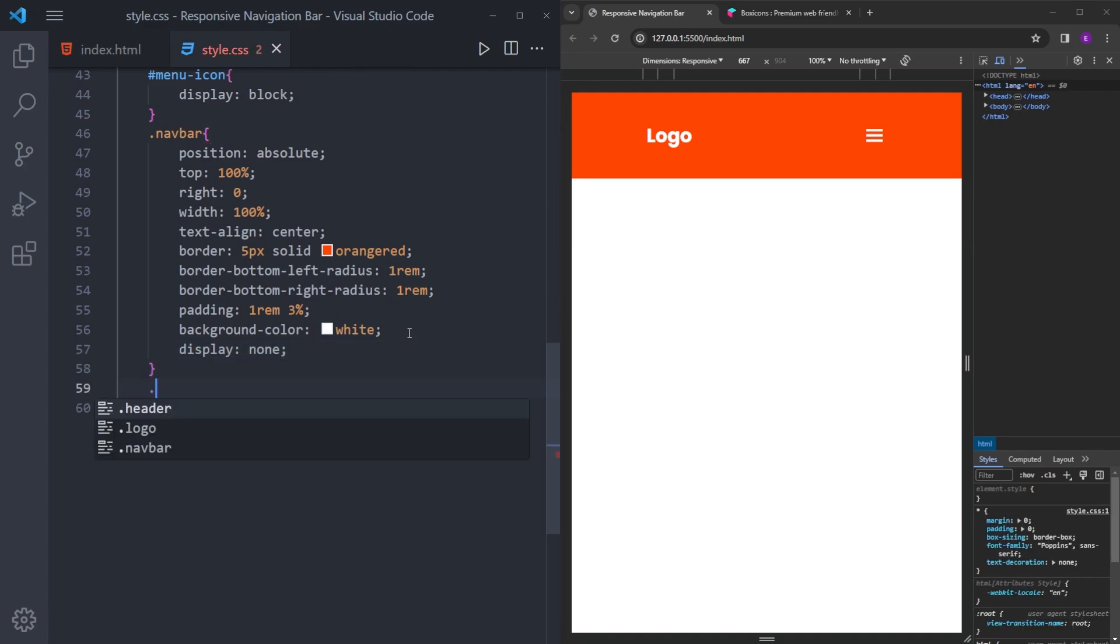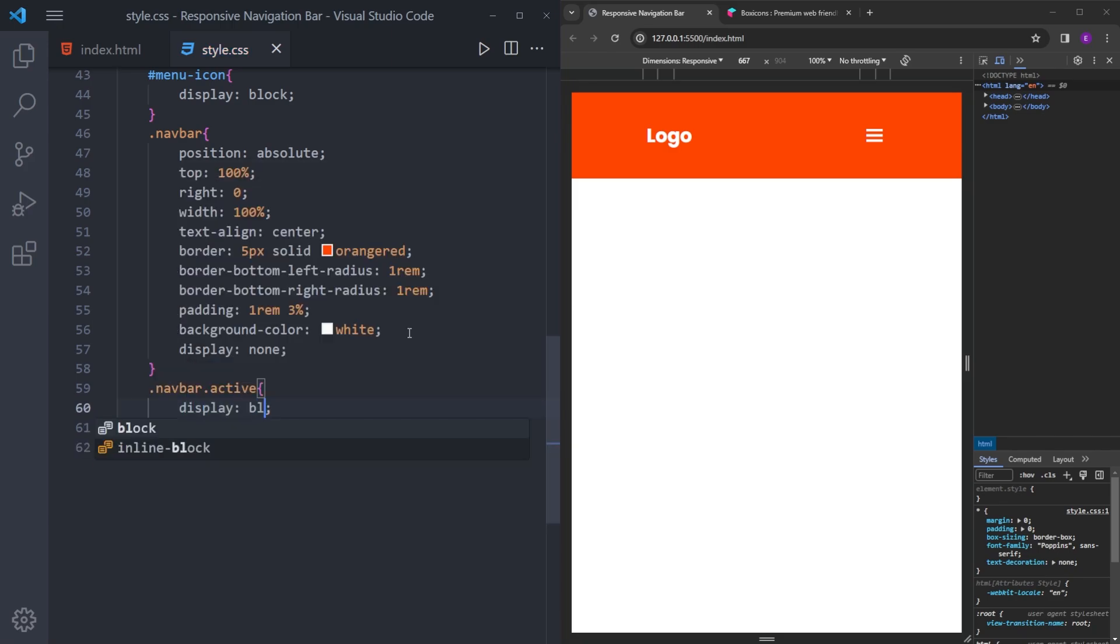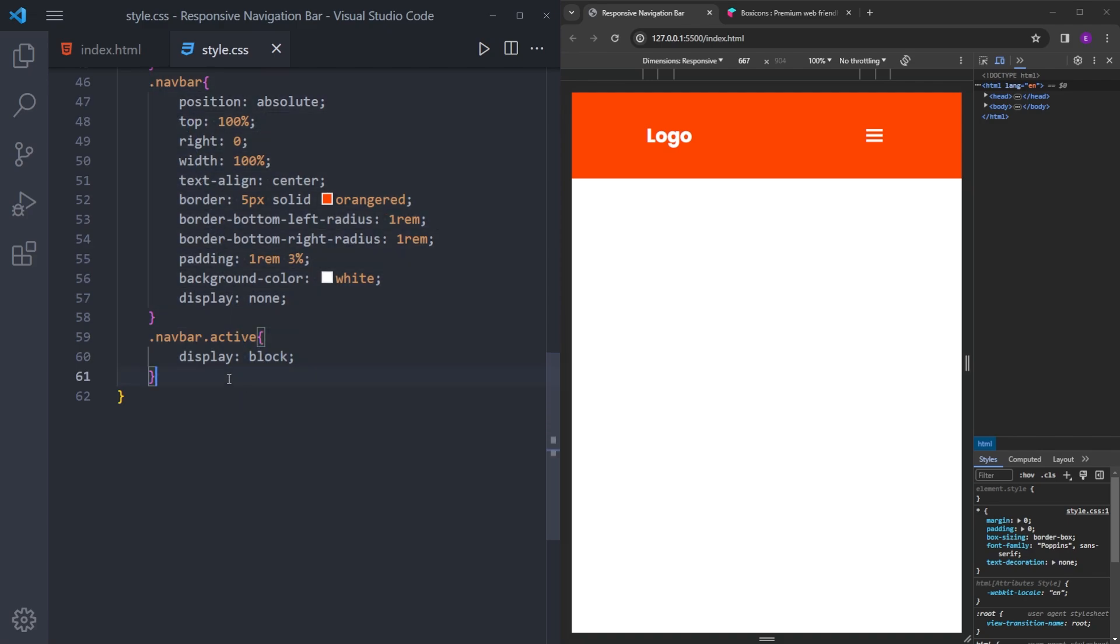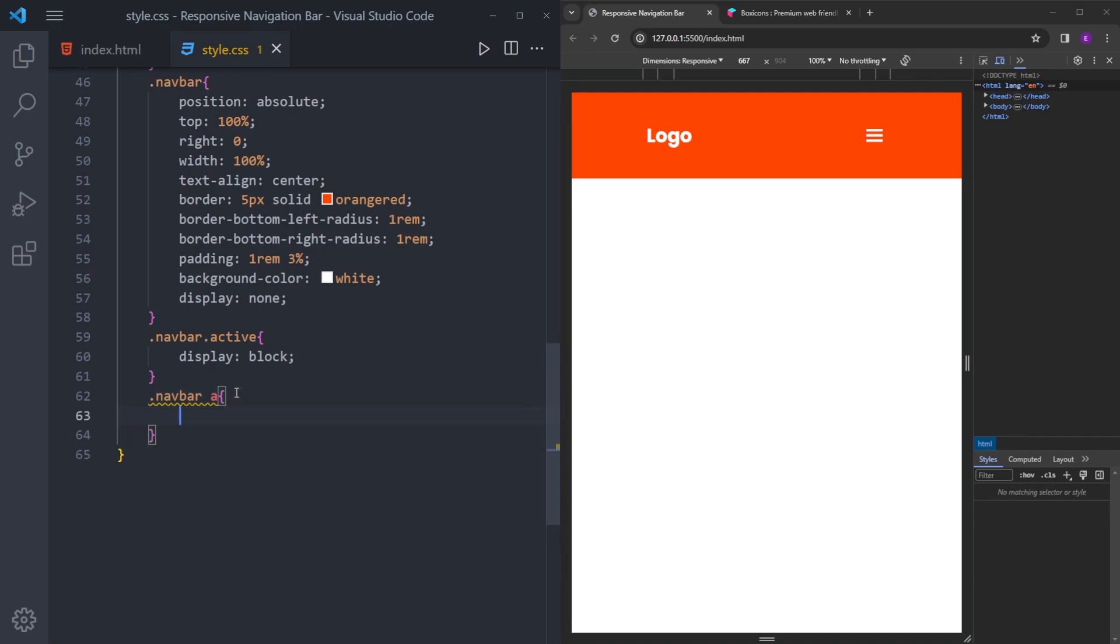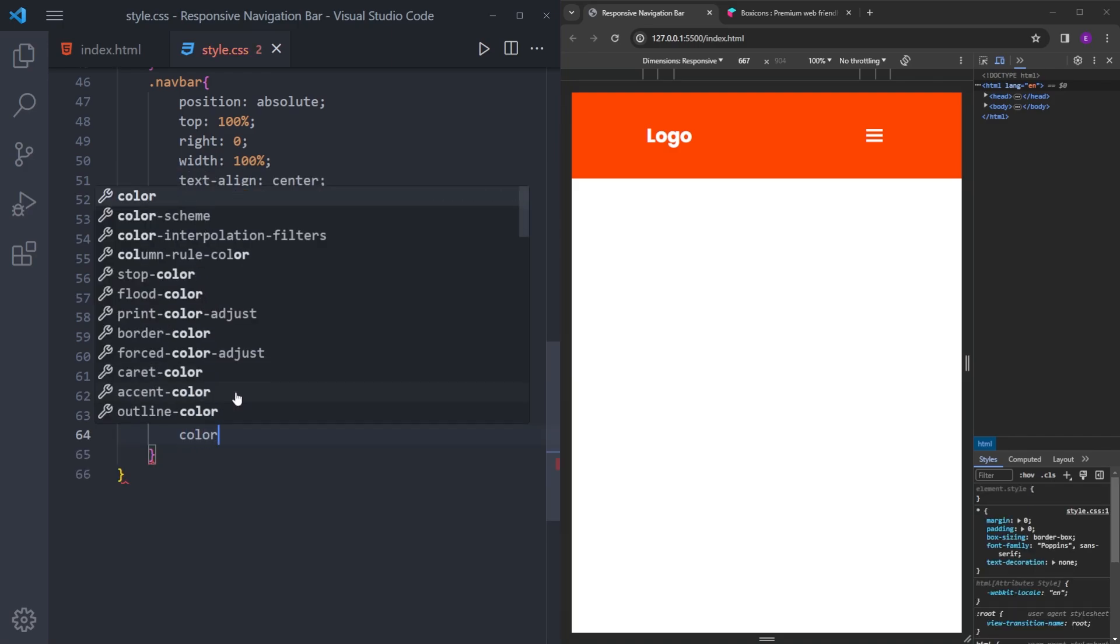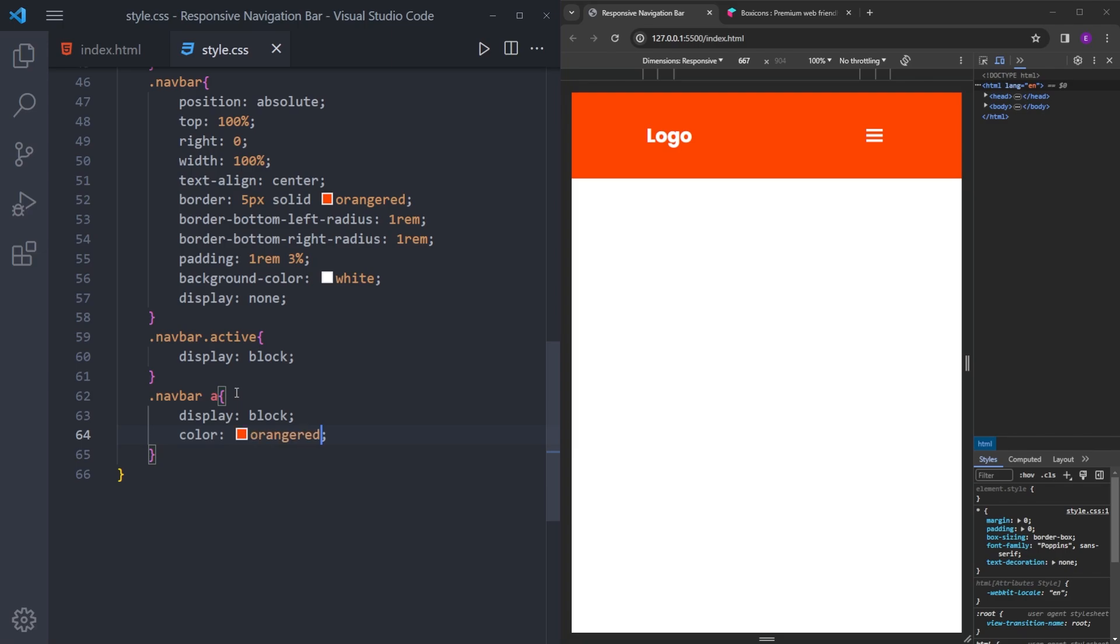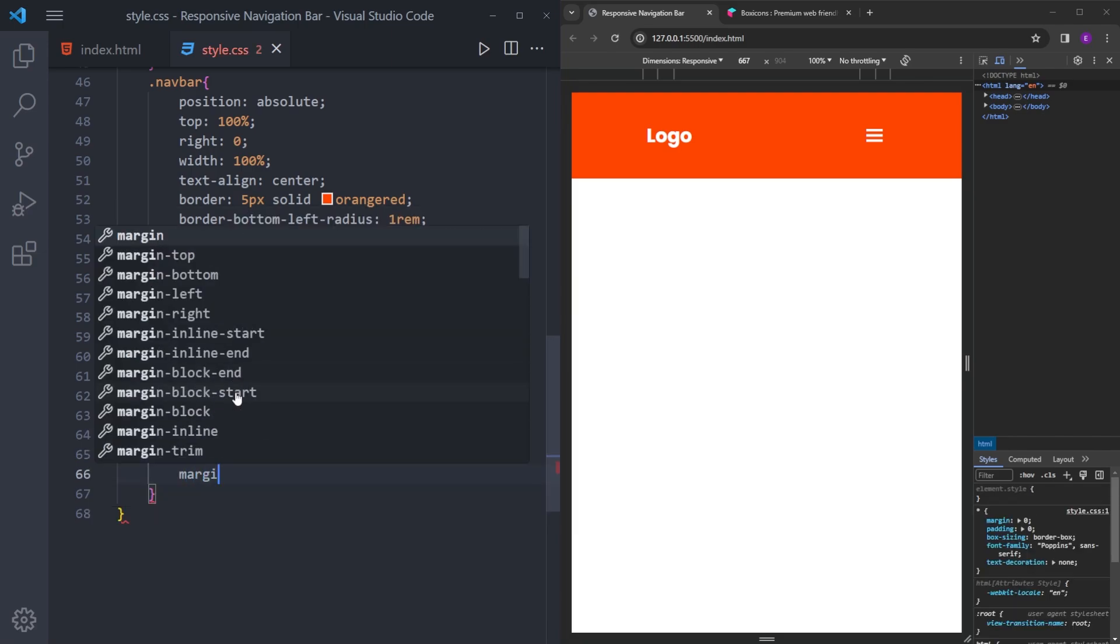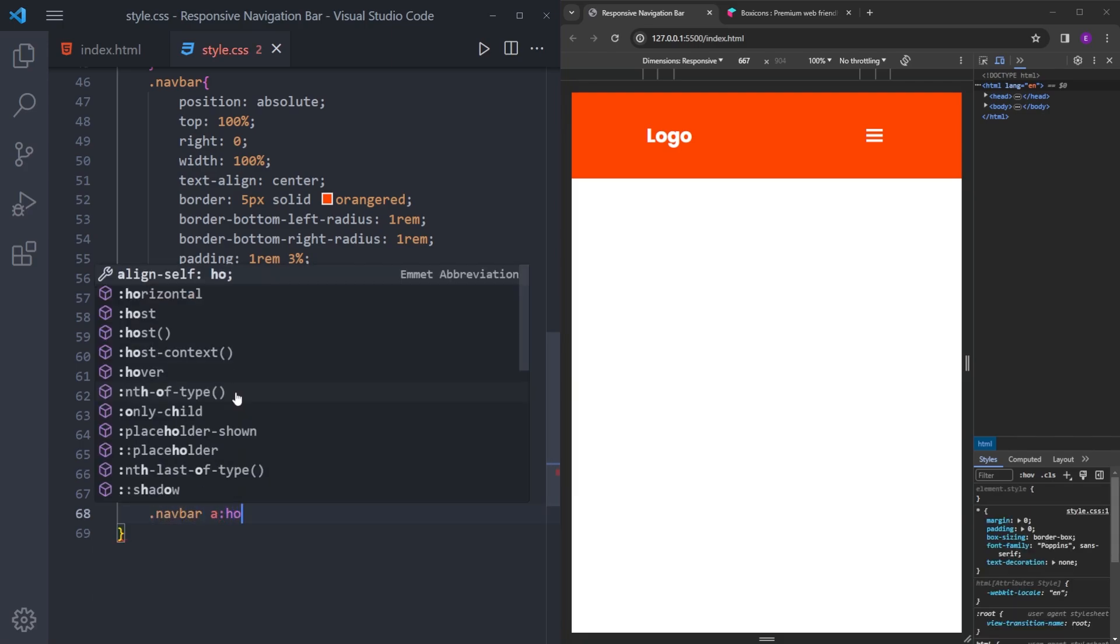And once this navbar gets the class of active, we are going to make it visible. So this may not make any sense right now, but once we write the JavaScript, I'm going to explain why we created this active class. Let's also style the anchor tags. I'm going to make them display block 2, the same orange color, and the same hover effect.